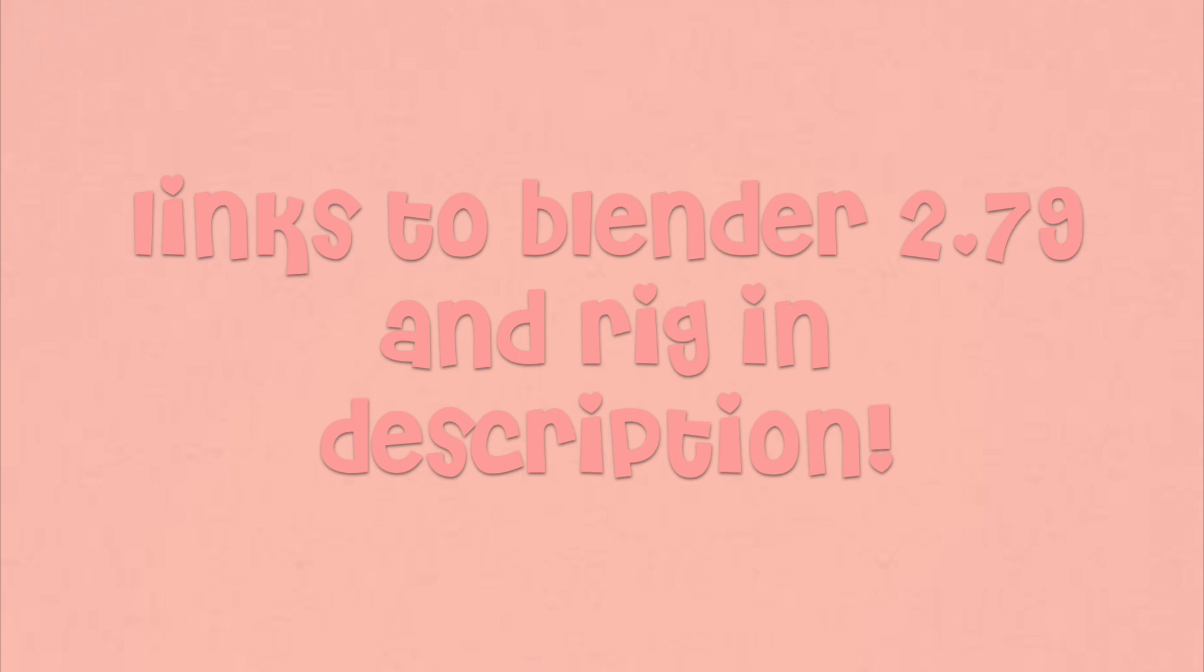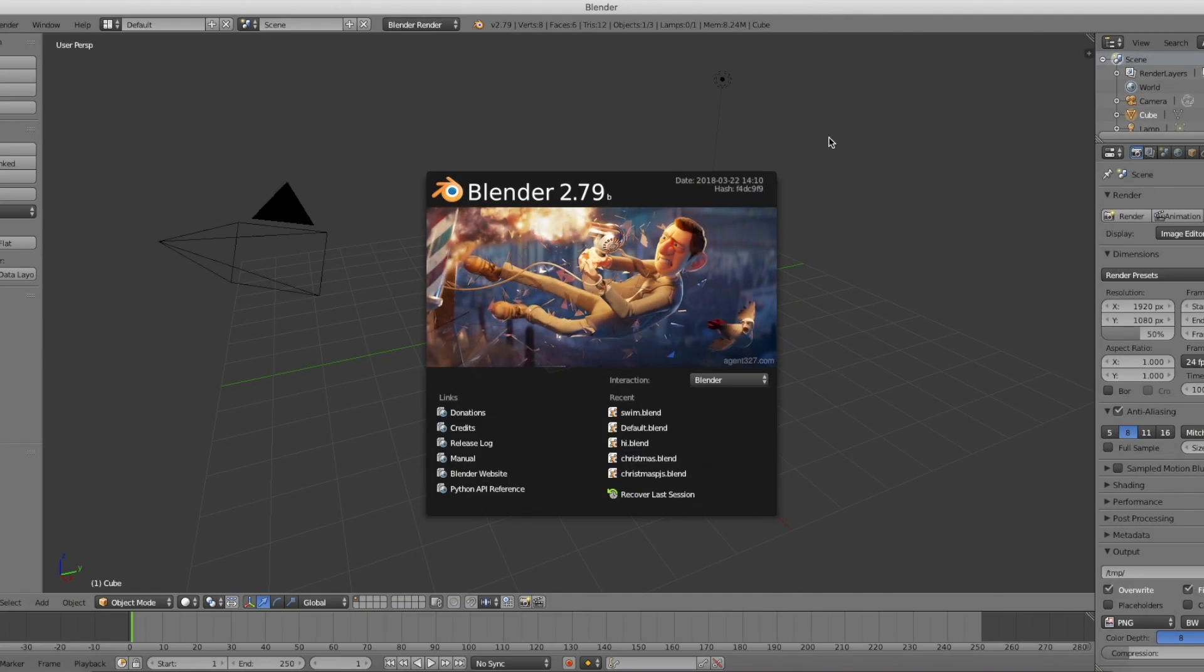Now we're going to move on to Blender. The links to download Blender 2.79 will be in the description along with the rig. Now we're in Blender. This weird box should pop up and to get rid of it, just click anywhere outside.